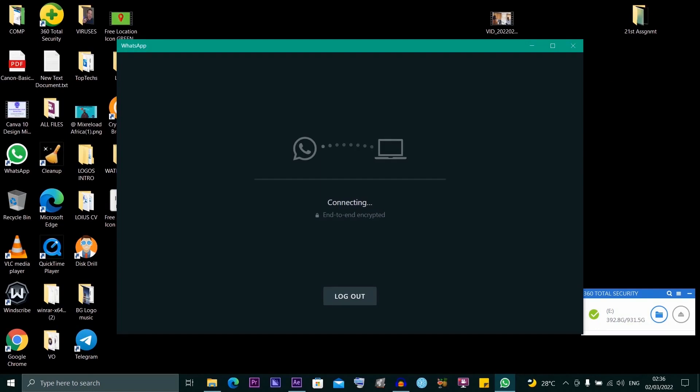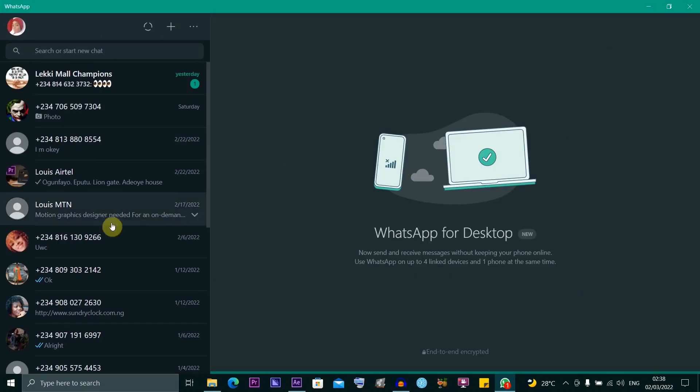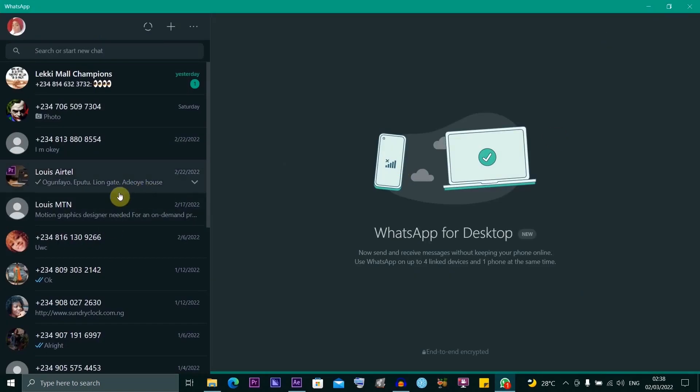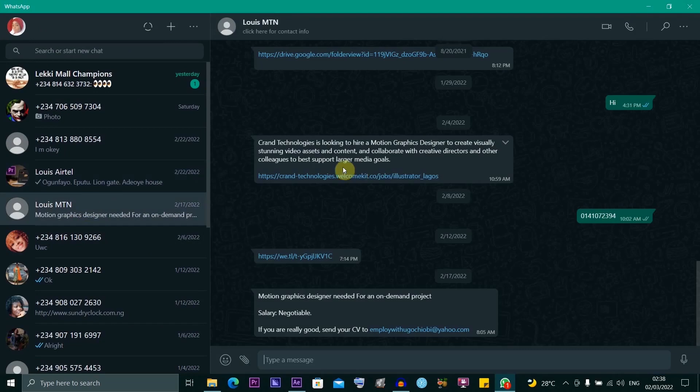Once you scan the QR code, you'll be able to access your WhatsApp on your desktop. To video call on WhatsApp Web, what you have to do is go ahead and select the contact, then you want to go ahead and click on the camera icon right here.